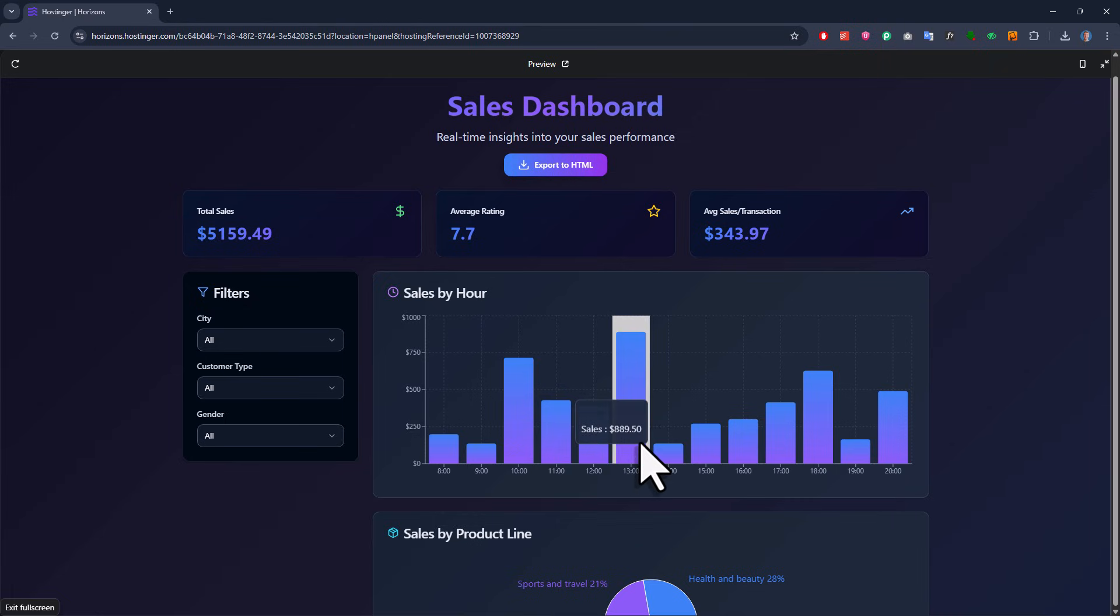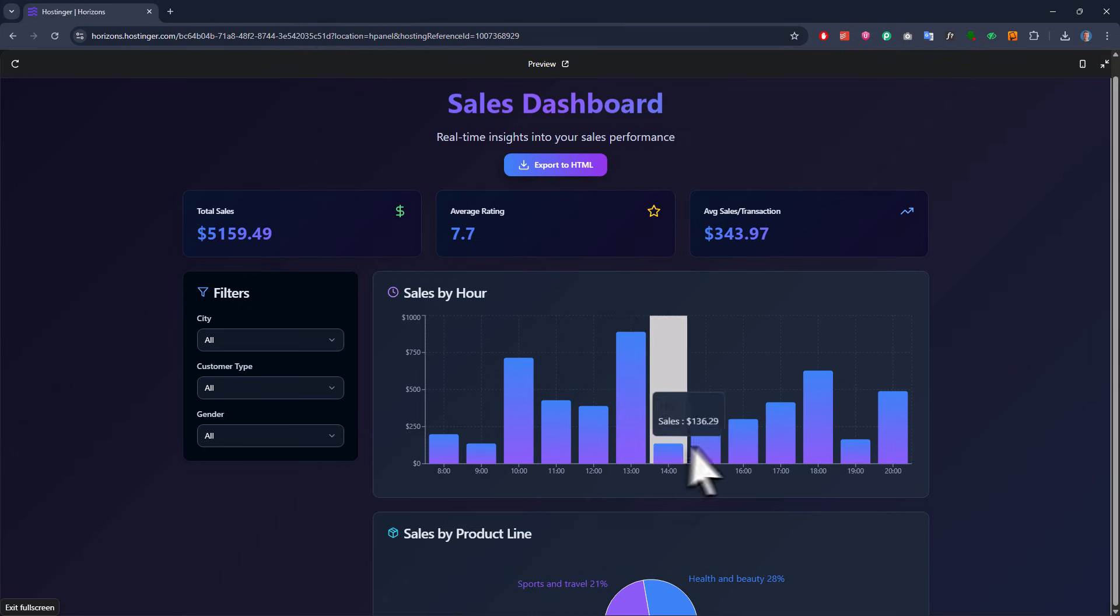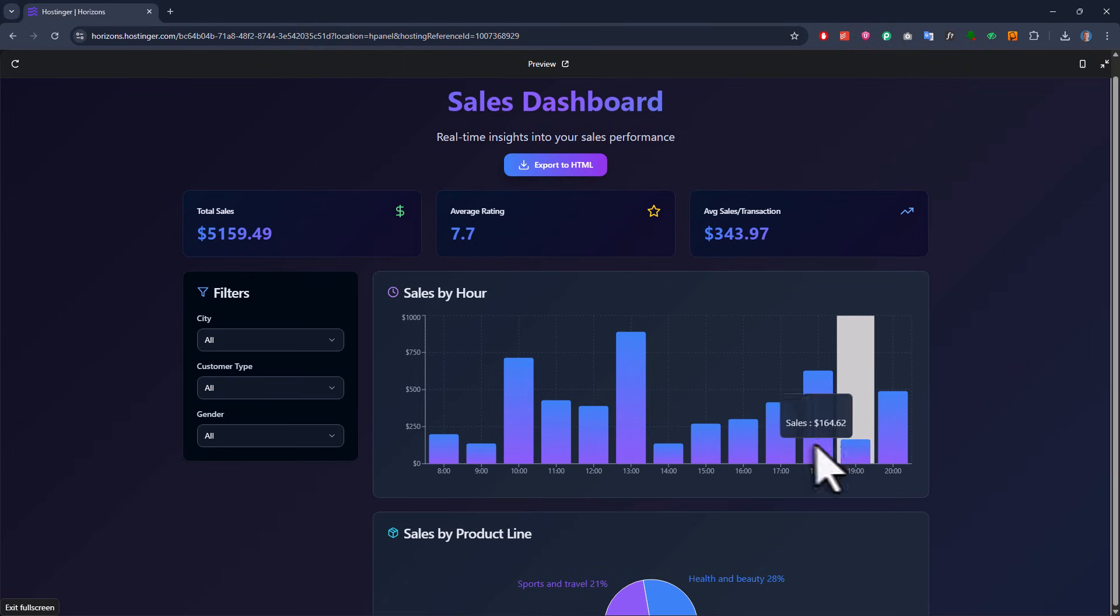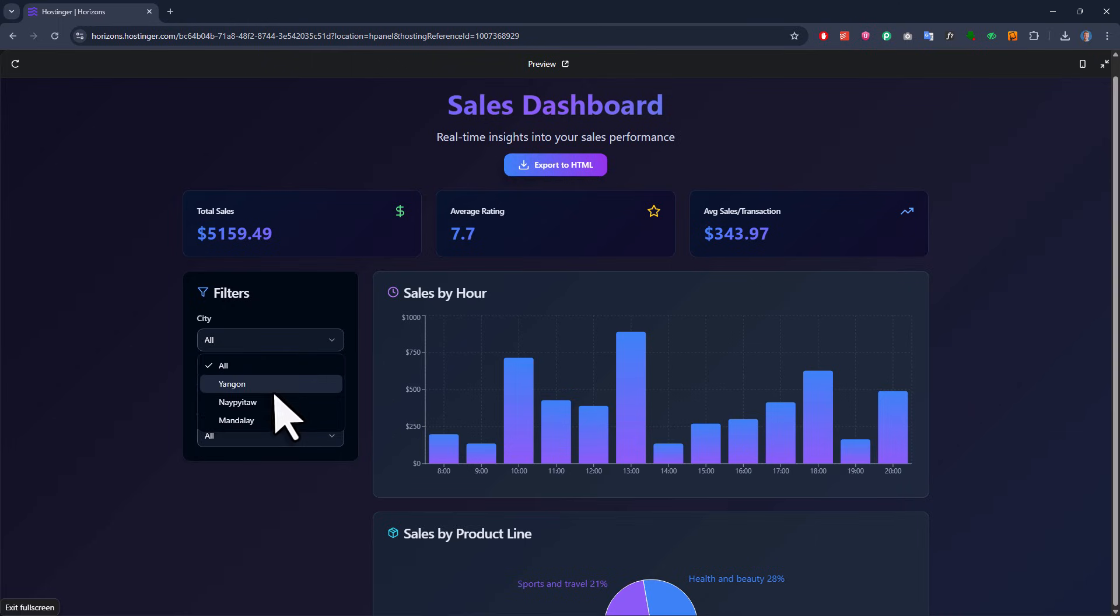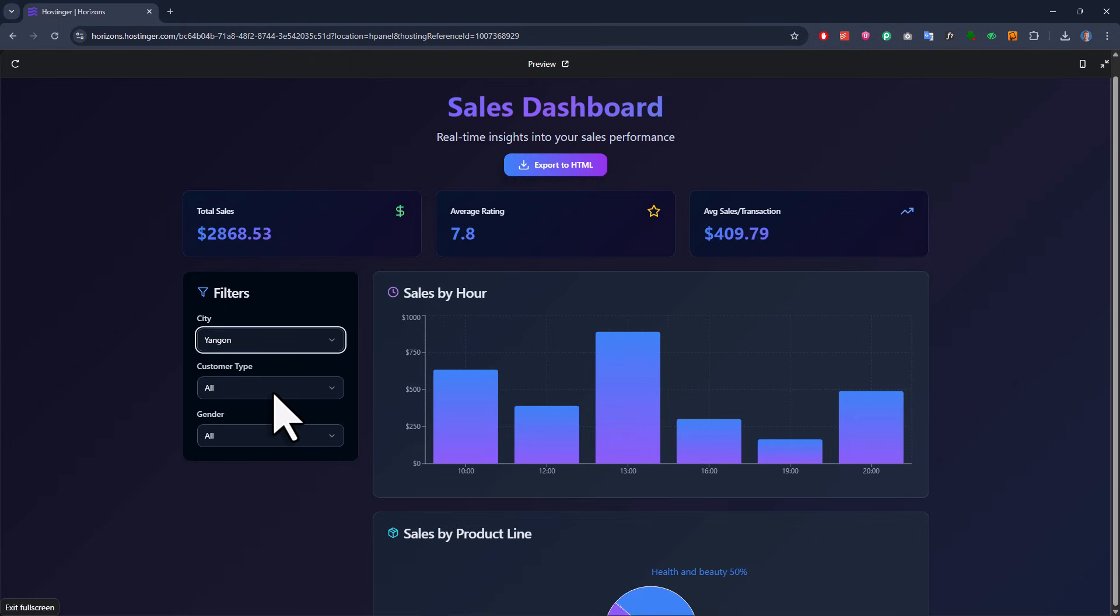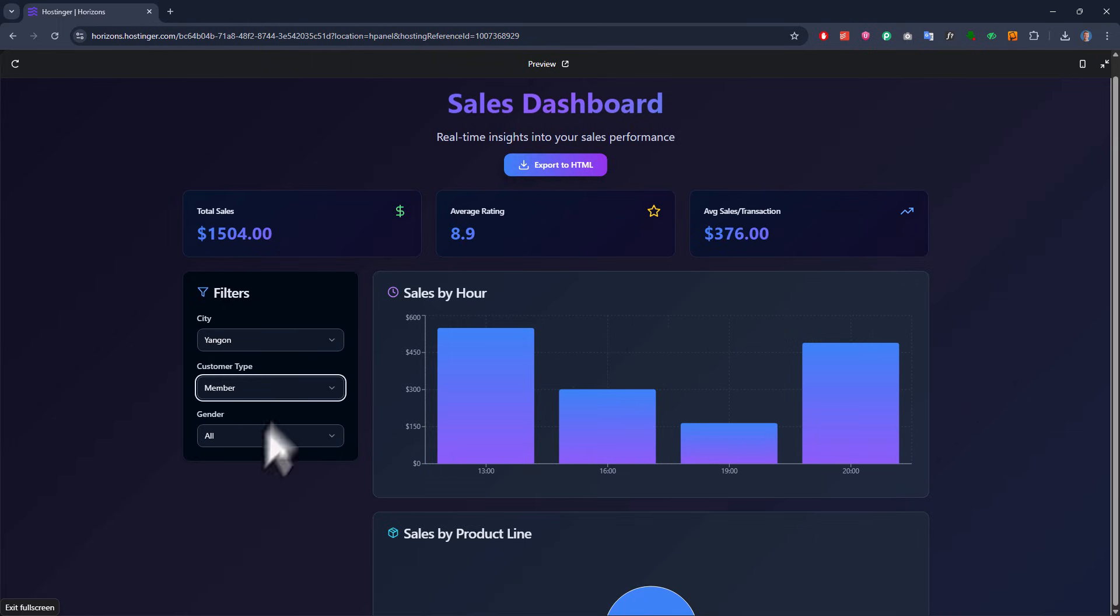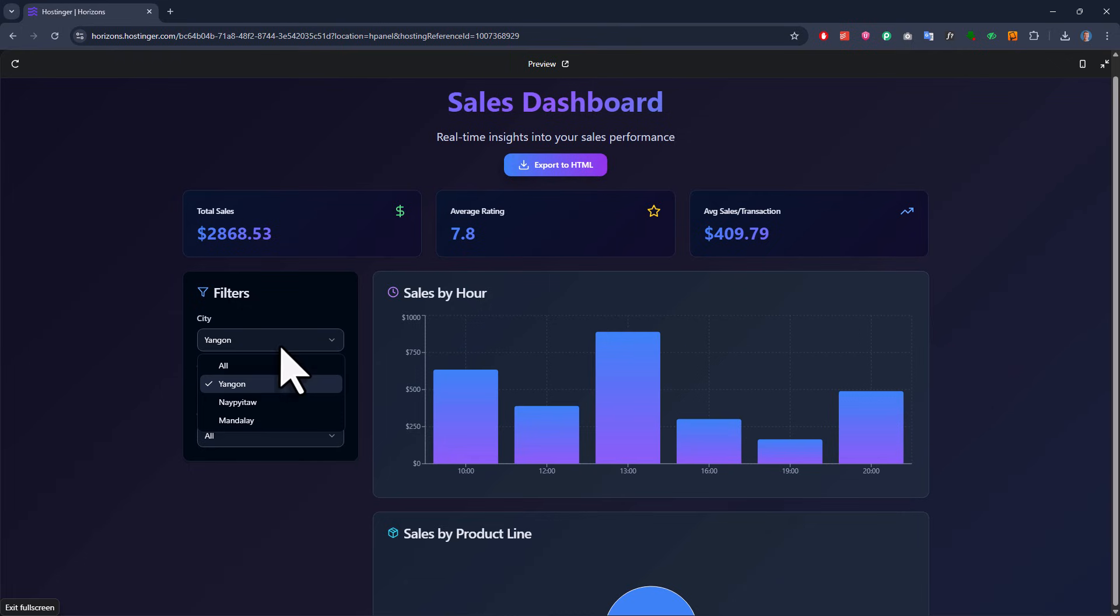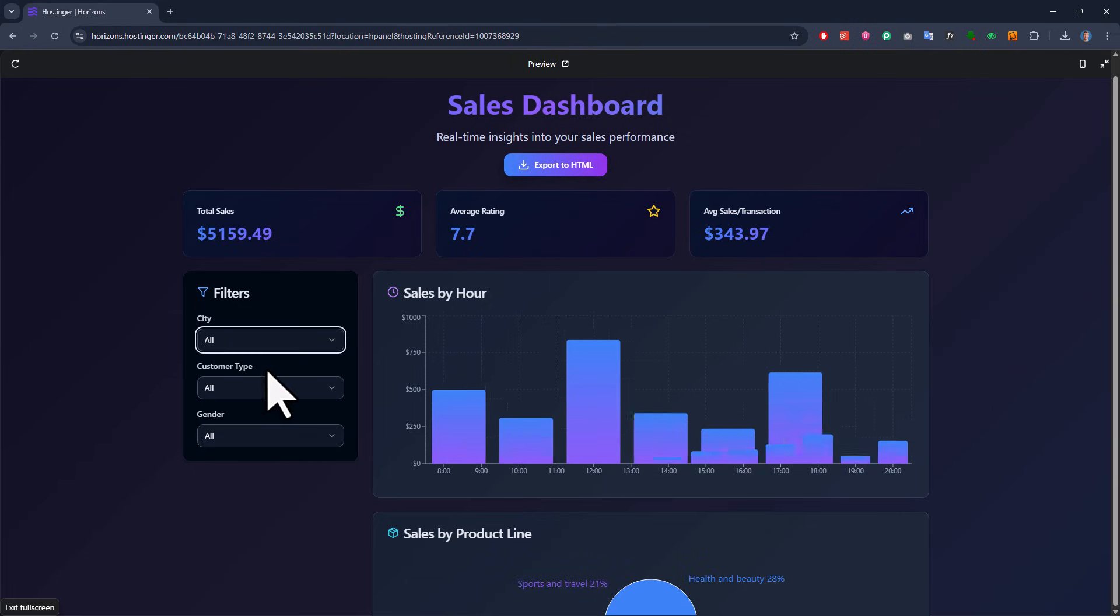Now one issue I can already see is that the app is only using our sample data. But that is totally fine. We will take care of that later. Because first, let us test if the filters are actually working. So, when I change the filters here, the data gets updated. And there is even like a smooth animation every time I change the filters.